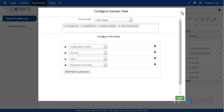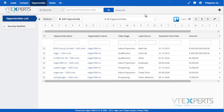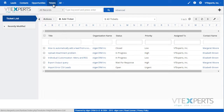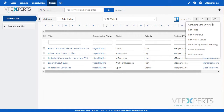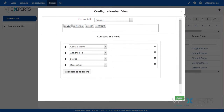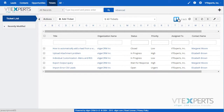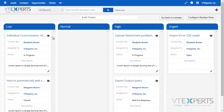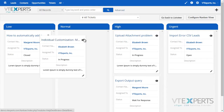This module is compatible with every custom or standard module within vTiger, so it can be applied to tickets, opportunities, contacts, or any other module available within vTiger. Thank you.